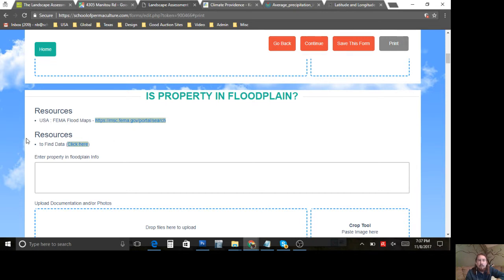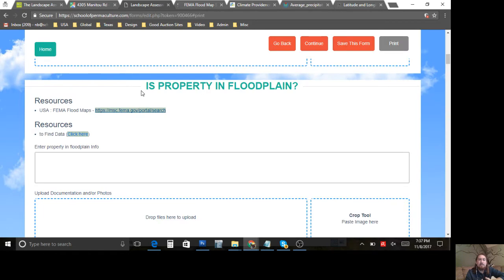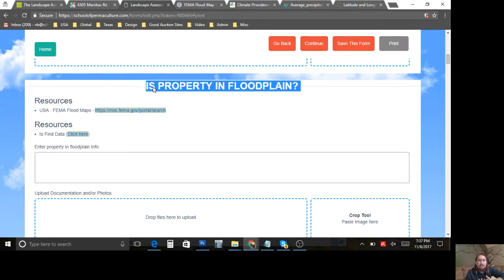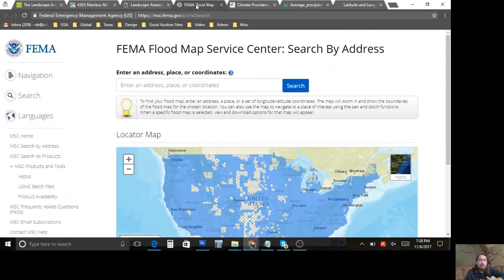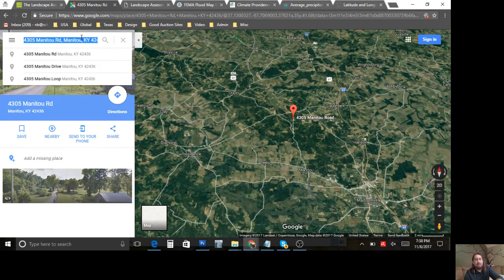That's why you do this landscape assessment — to do yourself a favor and ensure you're doing your homework, looking at all the data you possibly can before you advise or do anything big, like putting in a dam, a house, or even swales. The next question is: is your property in a floodplain? Click that link. It gives you the question you need to ask and then the resource right there where you need it.